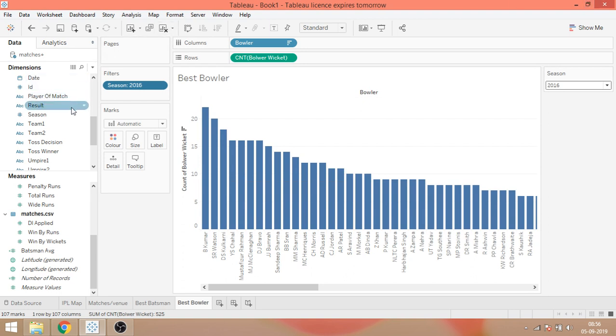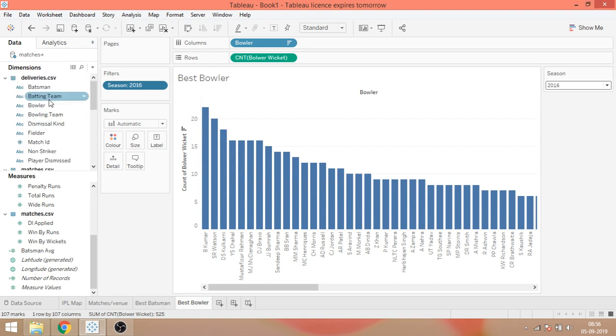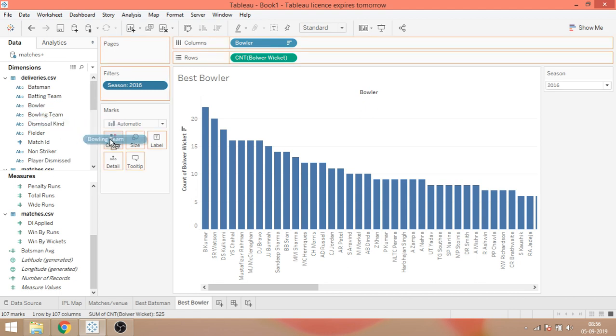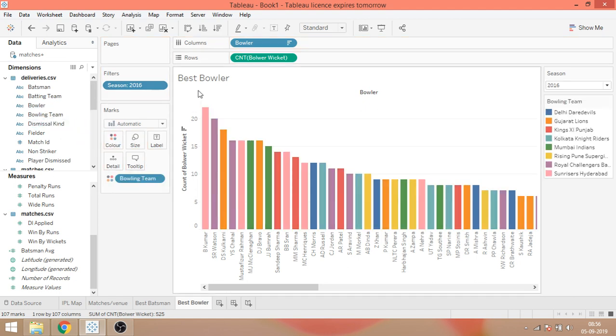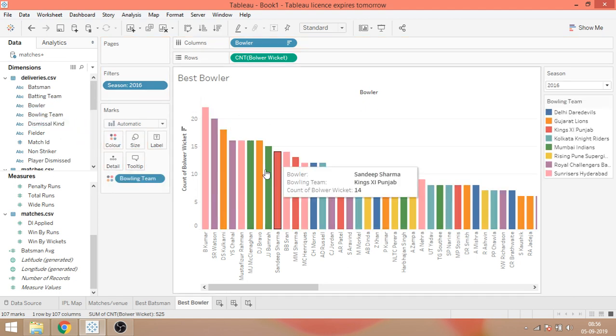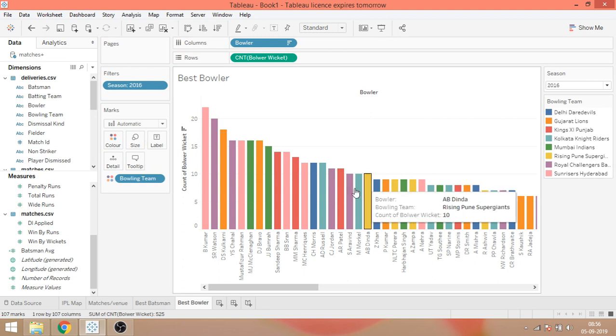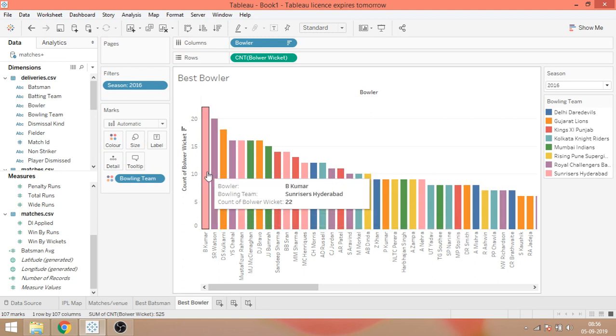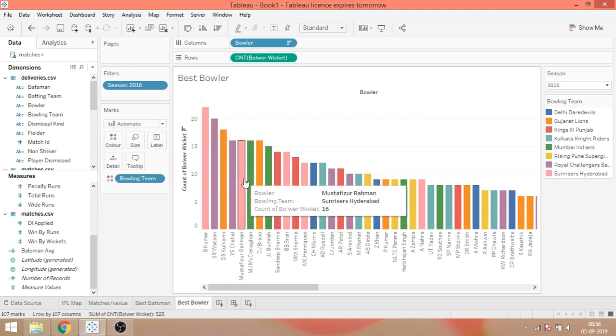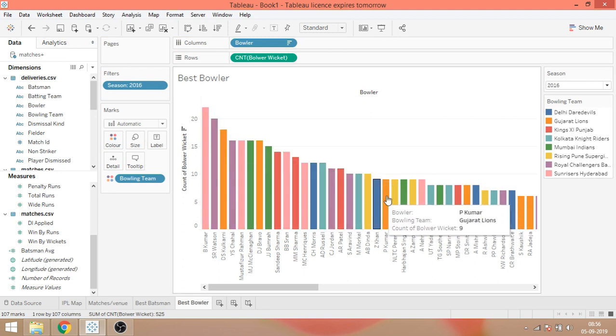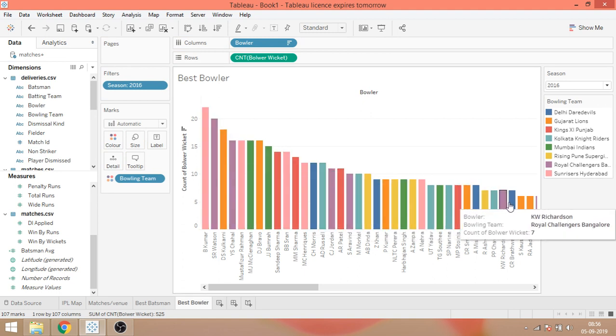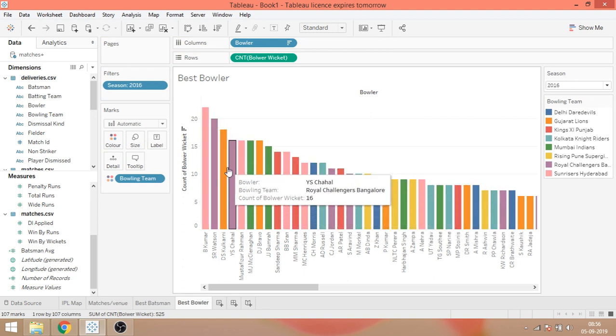Again, what you can do is you can drag and drop bowling team on the color mark. And with season, you'll get the color per team. So great visualization.